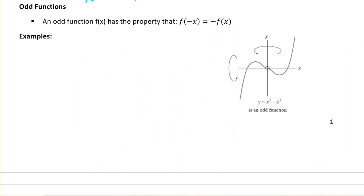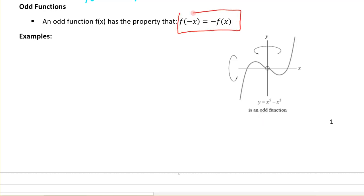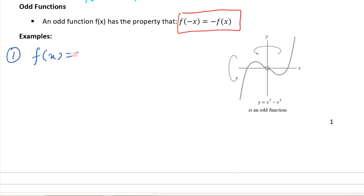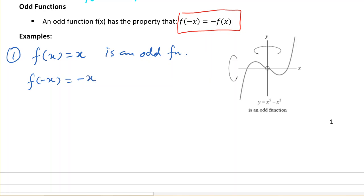Next, we are going to talk about odd functions. An odd function has the property that f(-x) = -f(x). In other words, if you replace x by negative x, it replaces the function by its negative. For example, if f(x) = x, this is an odd function. You can verify by changing x to negative x and seeing that you get negative of the original function, which is -f(x). So this is an odd function.